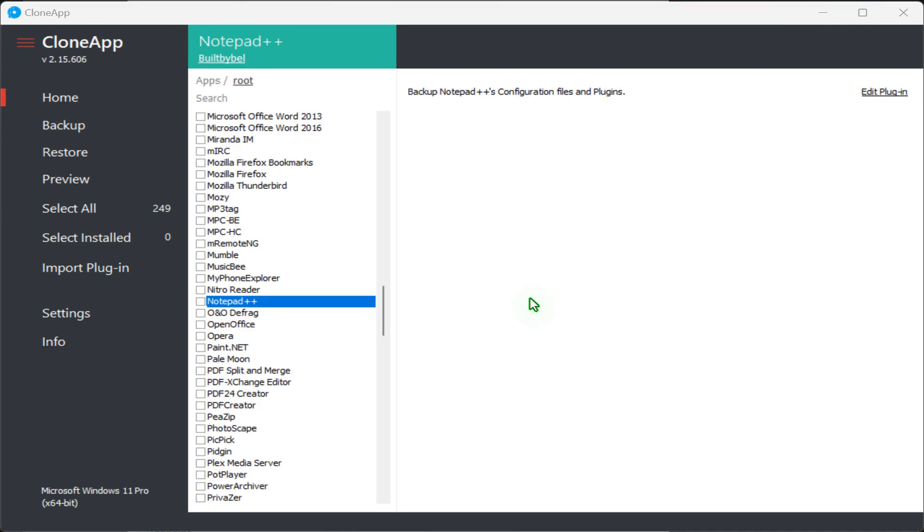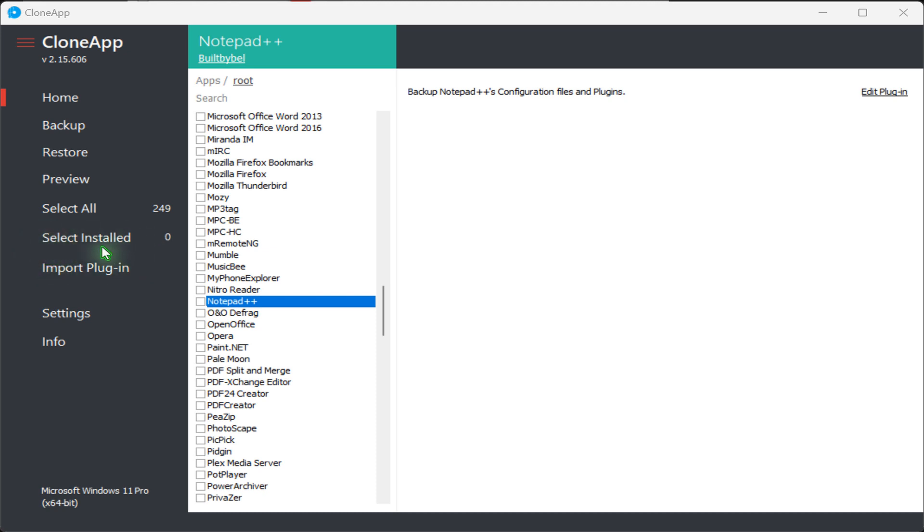To backup program settings, folders and registry entries, first you must select the programs you want to backup. All the supported programs are listed on the left. To see a list of programs installed on your PC that can be backed up, click Select Installed tab.